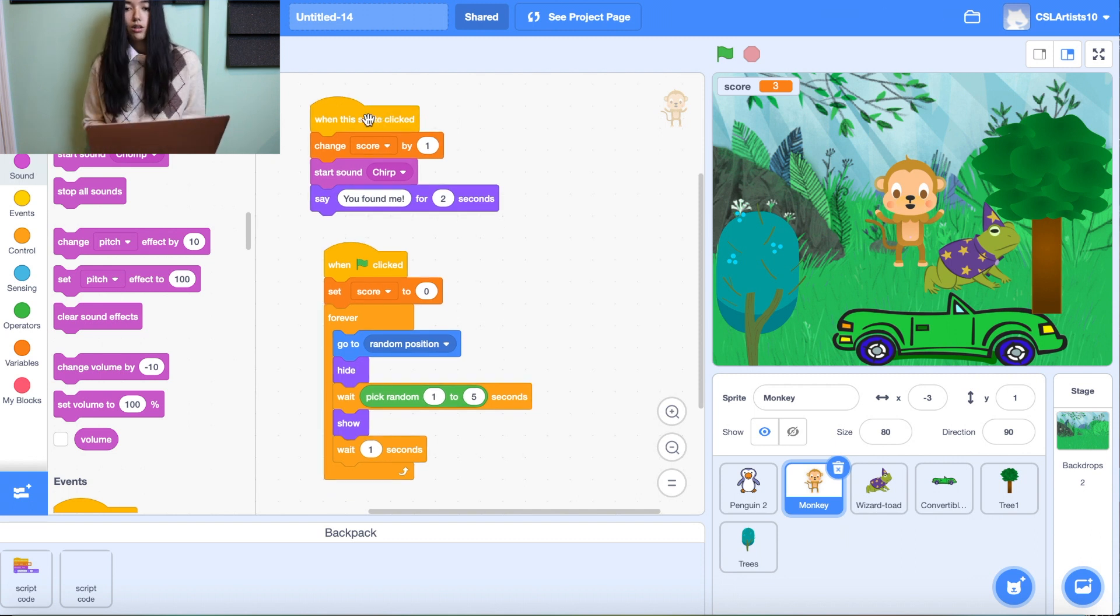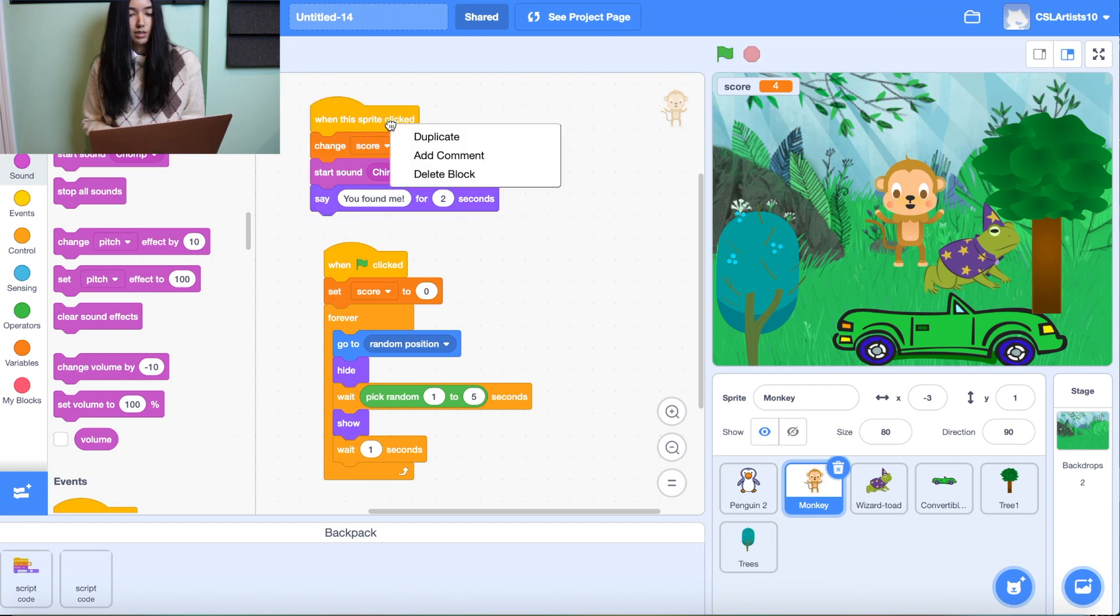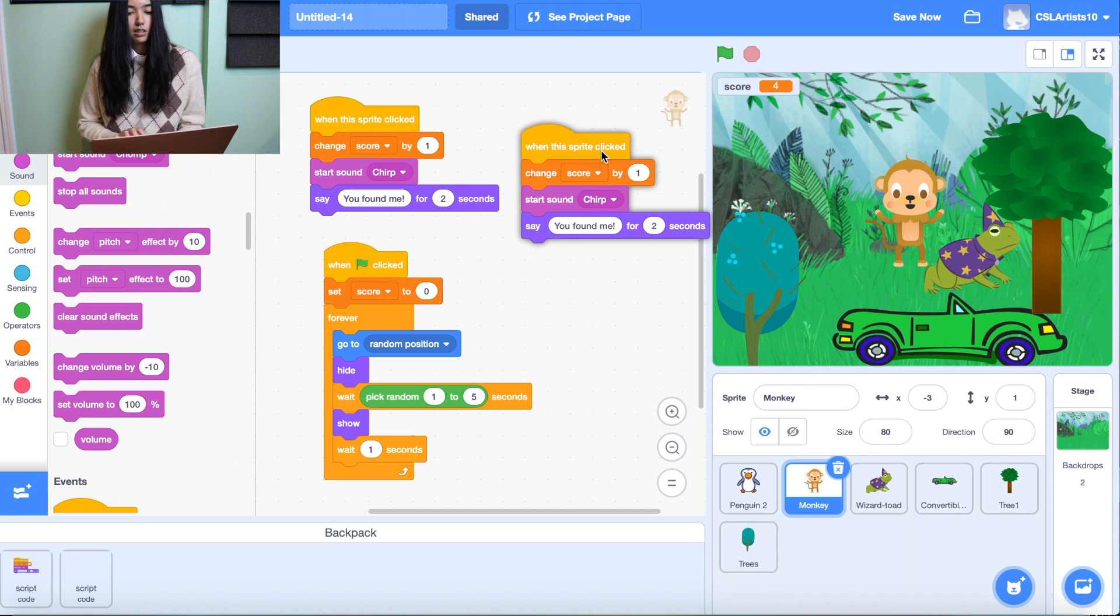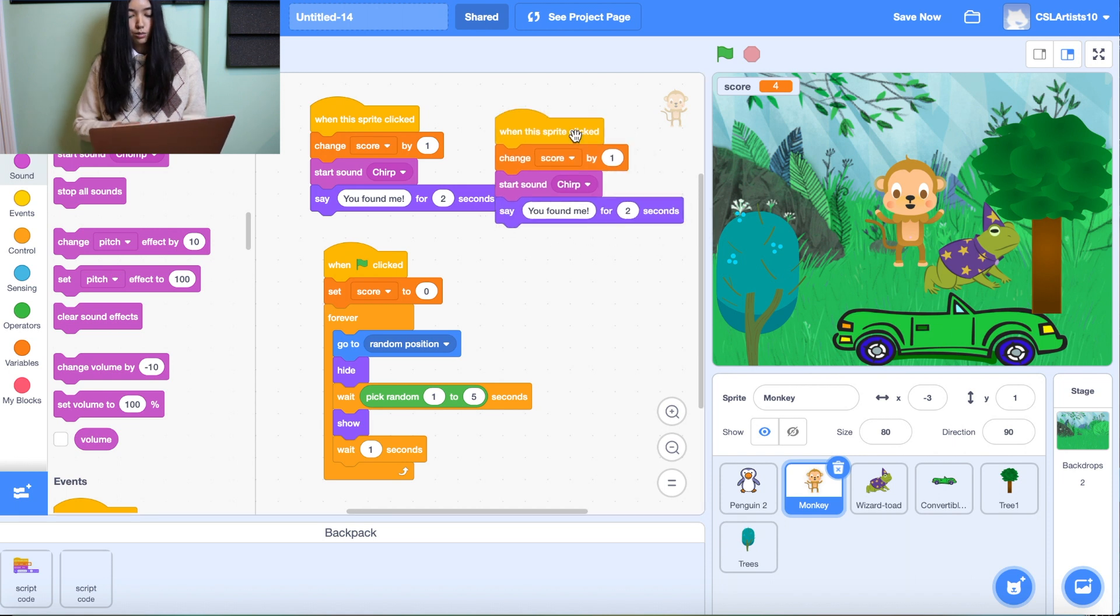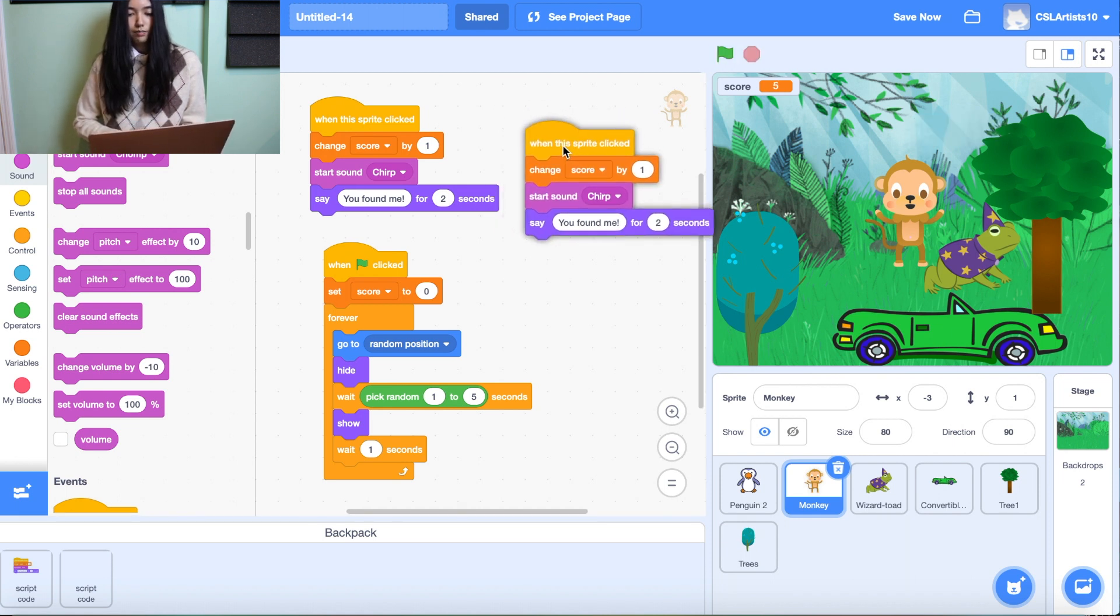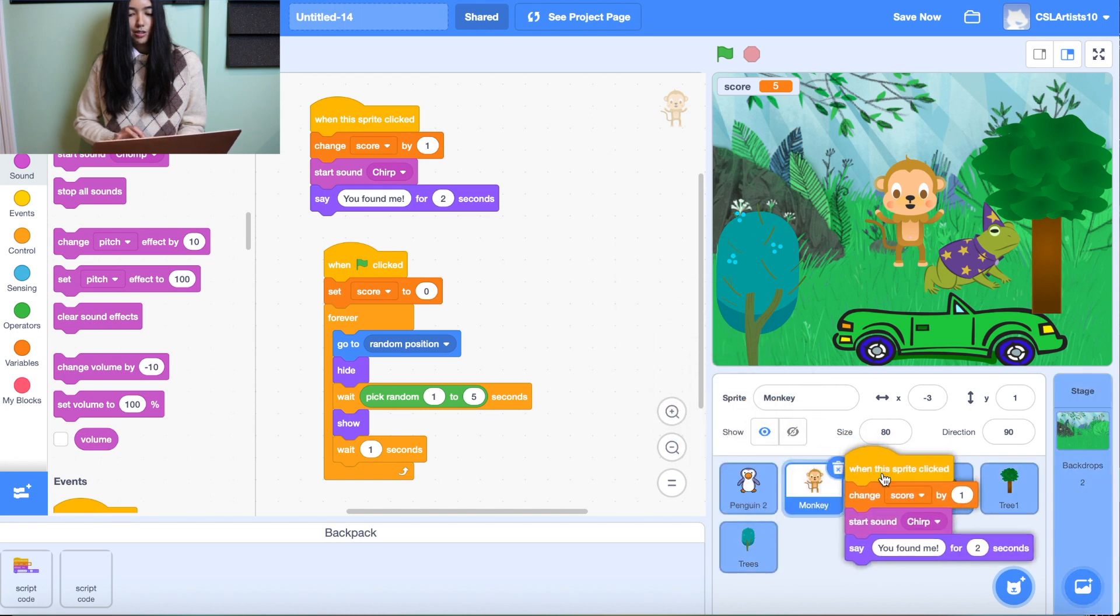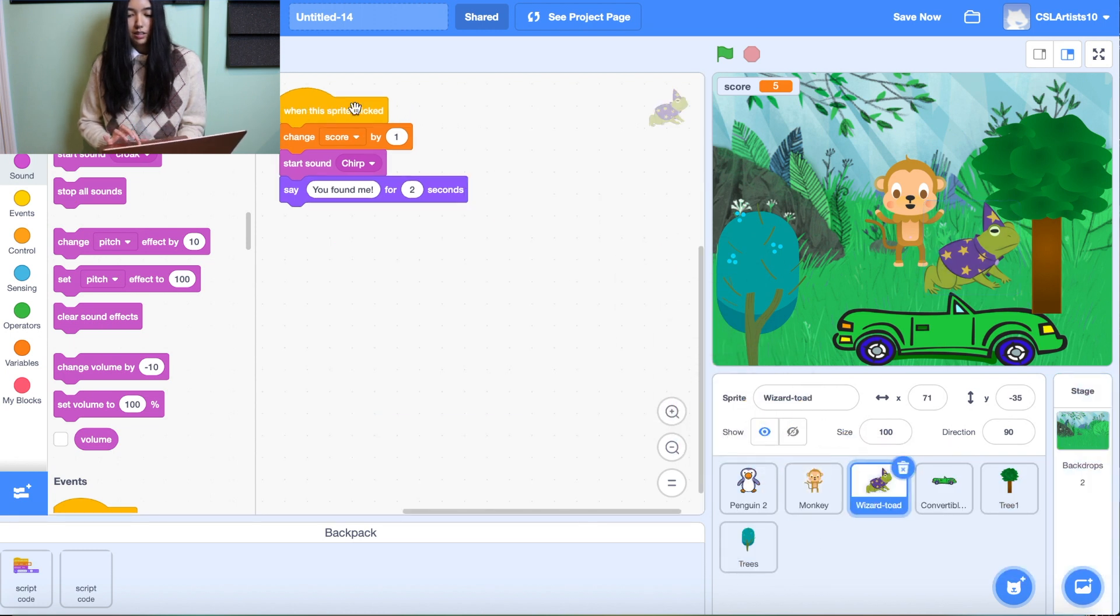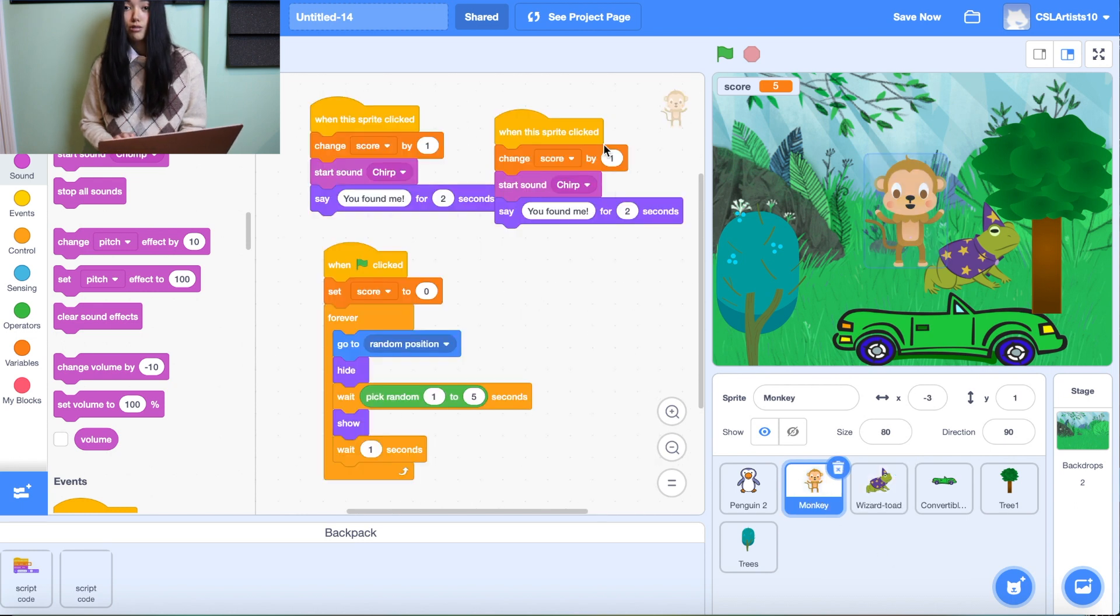So another way to copy and paste is we can click our script. We can right click on the computer. So if you're on a MacBook, it is a control click, duplicate, and I'm going to drag this script into the wizard toad. And it also appears.